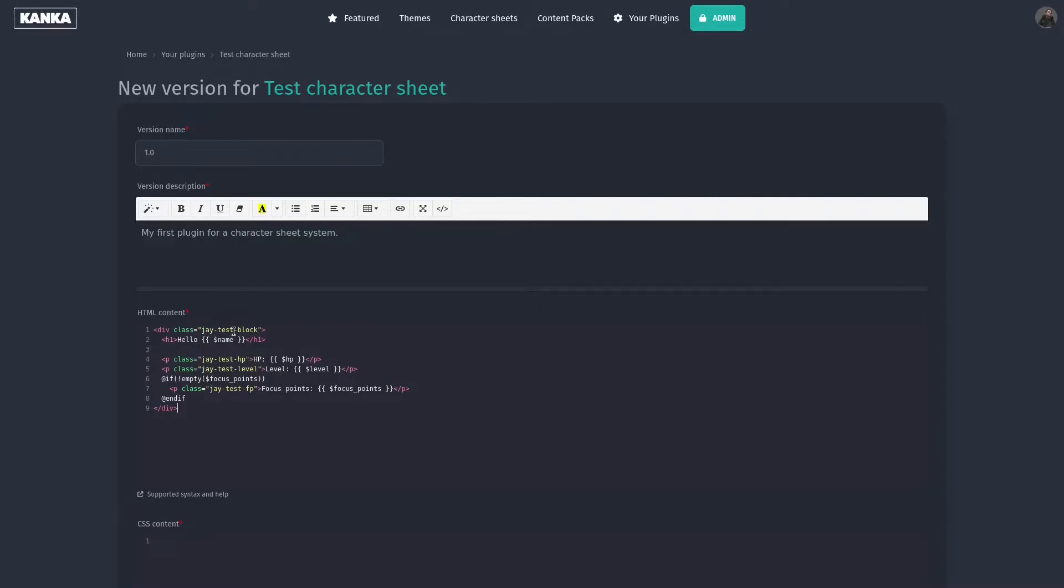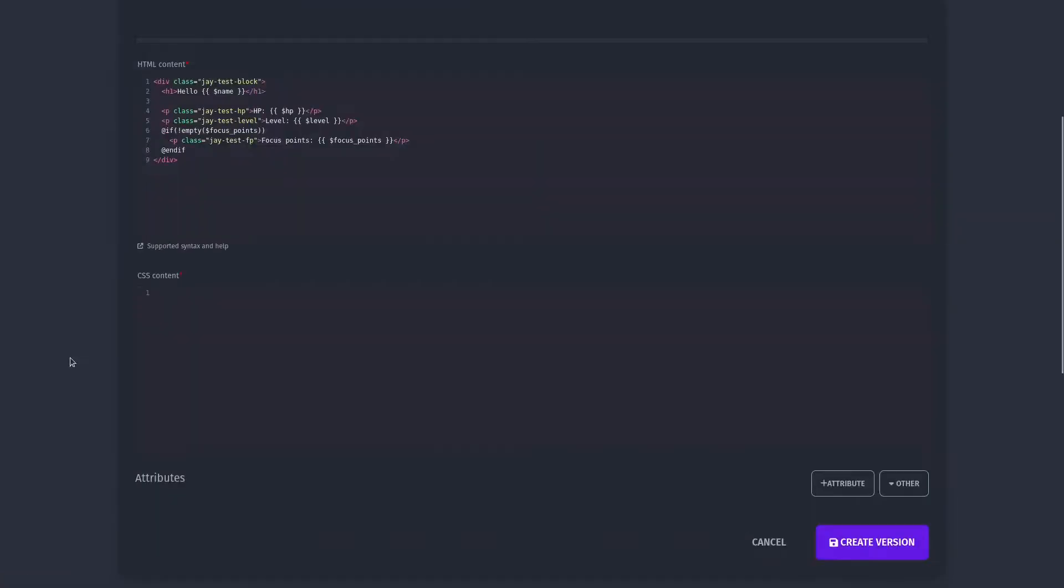You can see I've prefixed all my classes with jtest. This is a good practice to avoid overlapping classes between your character sheet and the Kanker CSS. On the supported syntax and help link below the field, you can get information on which syntax is available and how to use some special features like loops and conditions.